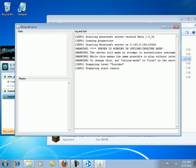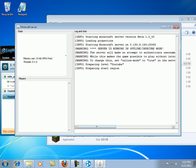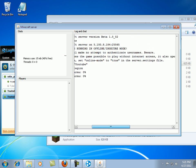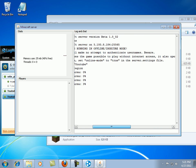It says warning, it's running on an offline secure mode because you put false. Online mode equals false. It will prepare your spawn area. Once that gets to 100 you can allow people to join through Hamachi.